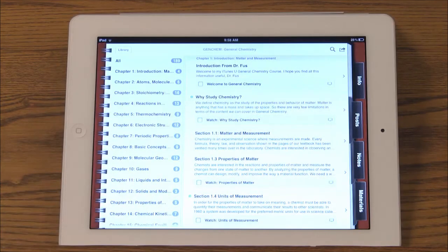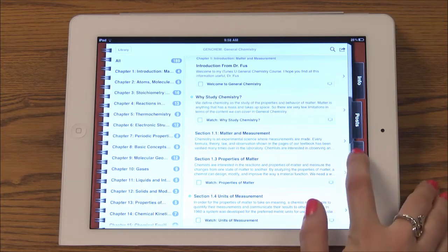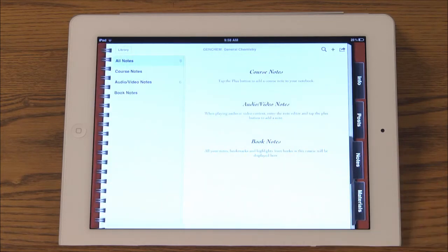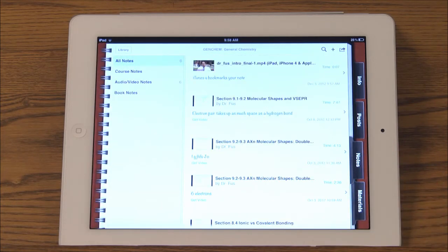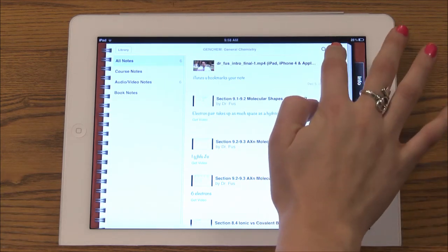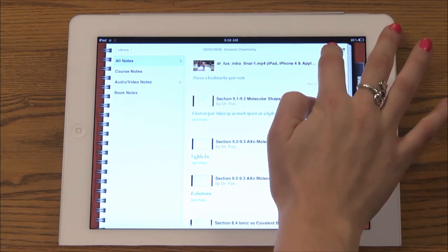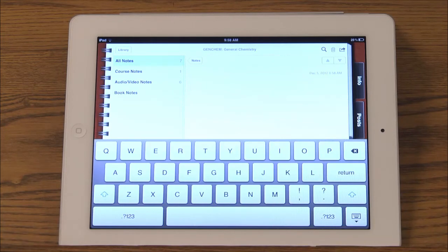In the notes tab you can view the notes you have taken and also take course notes and book notes. Press the plus button to add a new note. You can also search your notes or send them to be printed or emailed.